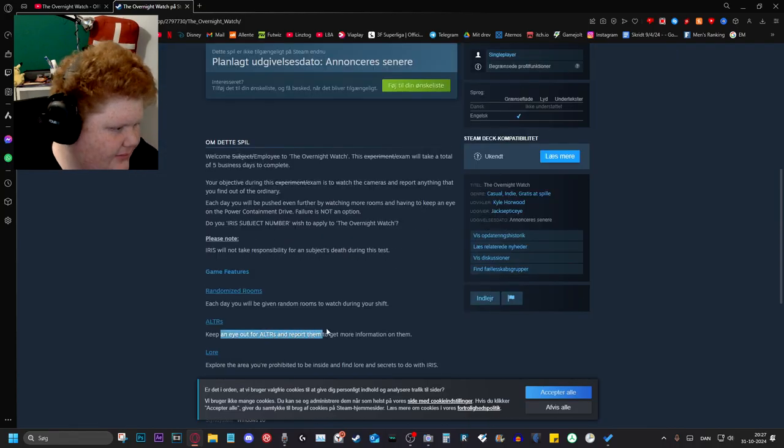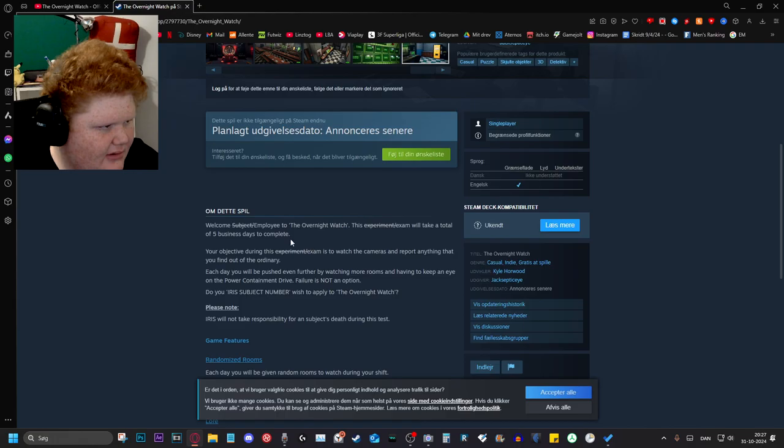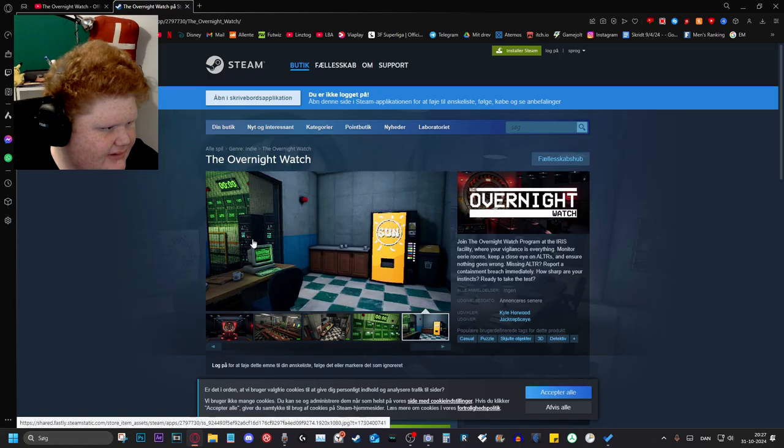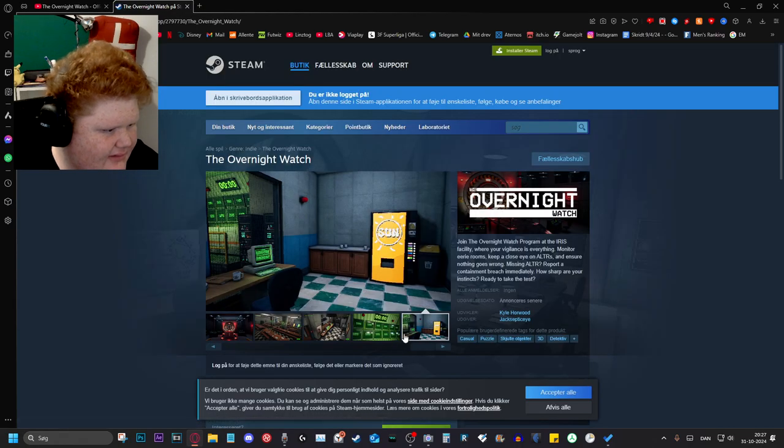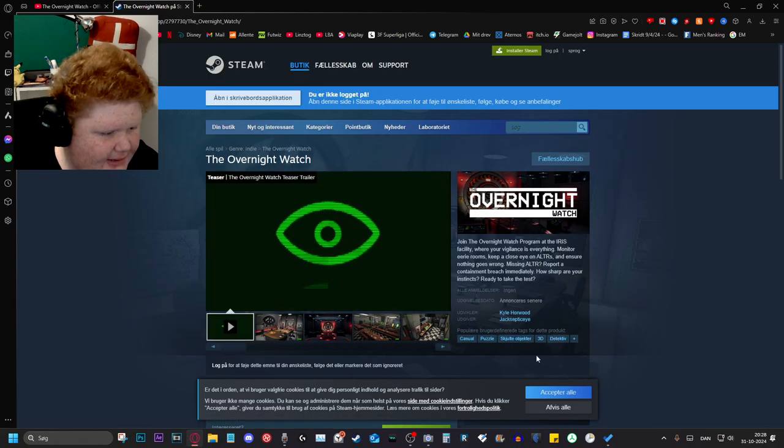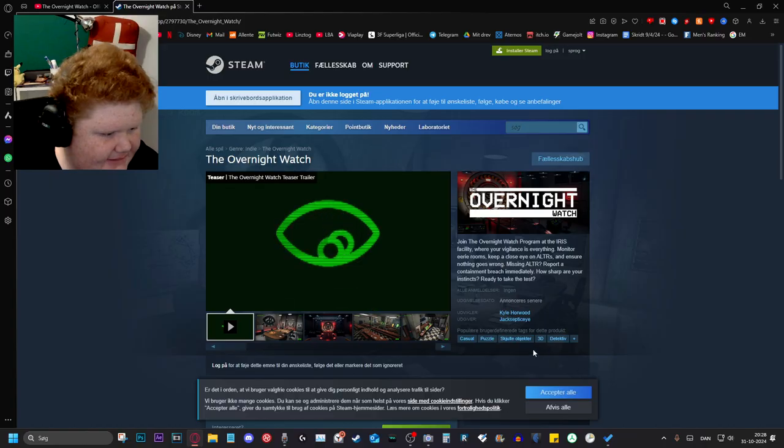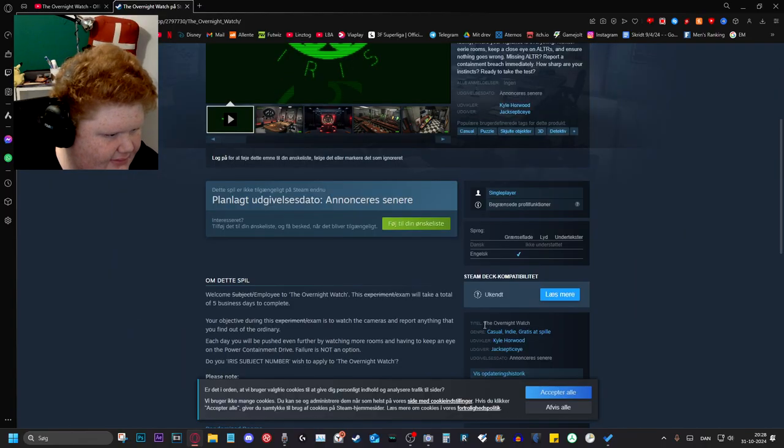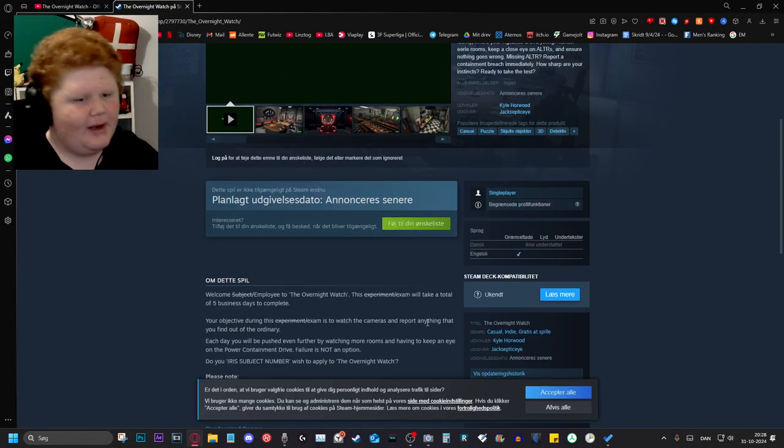Wait, is it like Observation Duty? Is it like that game? Yeah, hidden objects. Maybe it's like that. Detective. Probably.